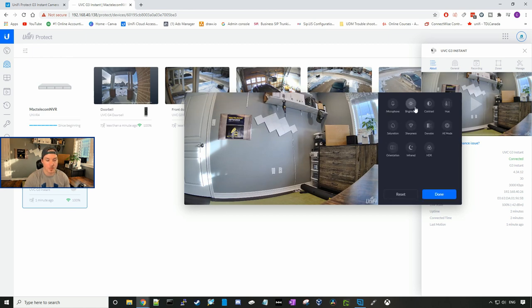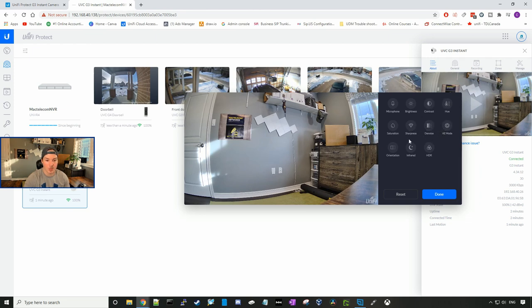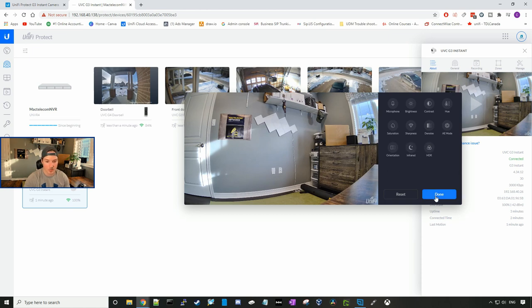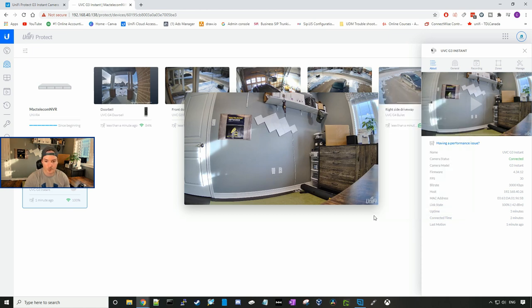And these settings, they're all general. So we could turn our microphone up and down. We could turn the brightness up and down, the contrast, the hue, saturation, sharpness, denoise, AE mode, orientation, infrared, and HDR. I'm going to leave them all at default. And then we'll press done.